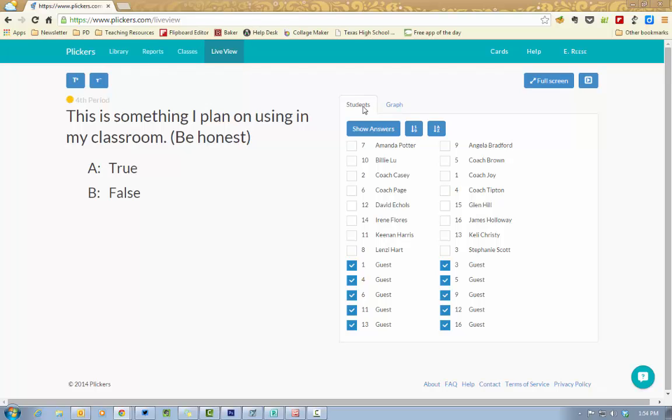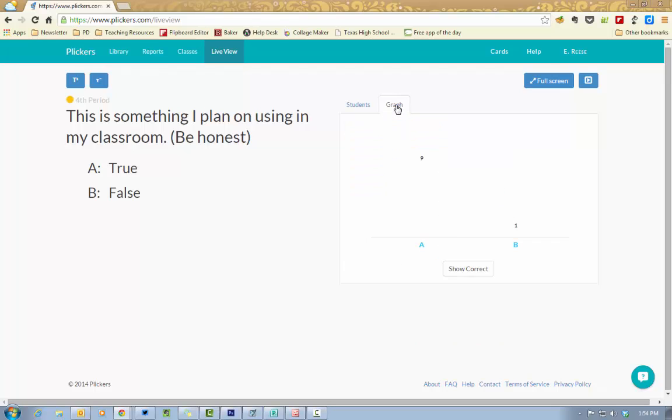You can either have it choose to show the answers or it'll just do a check mark for when people respond. Or you can also have it do the graph and you can do show correct as well.